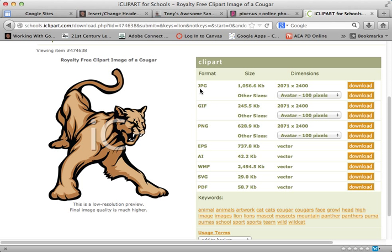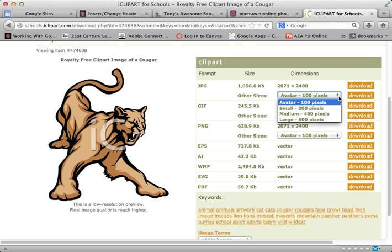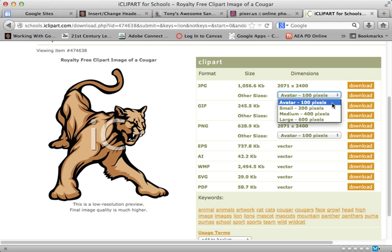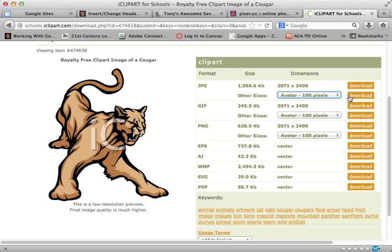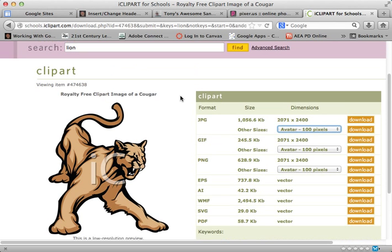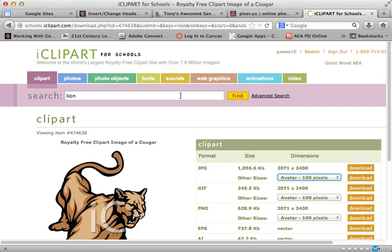More interestingly, I can download that in terms of a pixel size. I have a number of pixel sizes that I can choose from. This just happens to have 100 pixels for the avatar. I just click on download and begin that process, and I can get that image the way I want it.